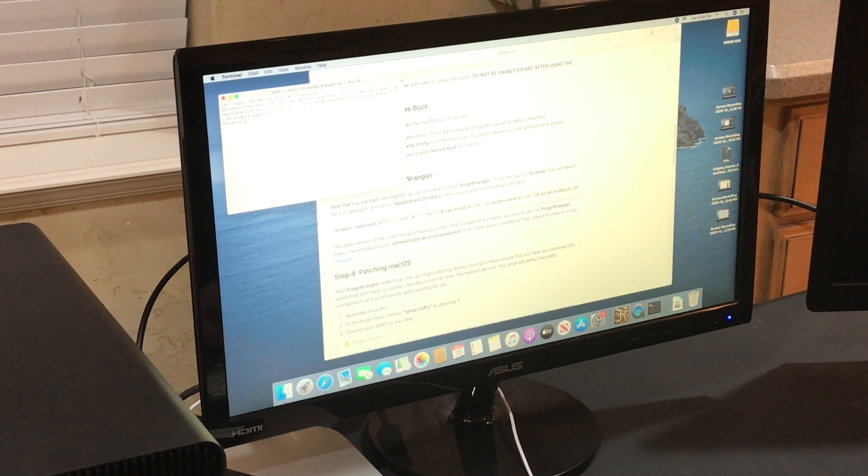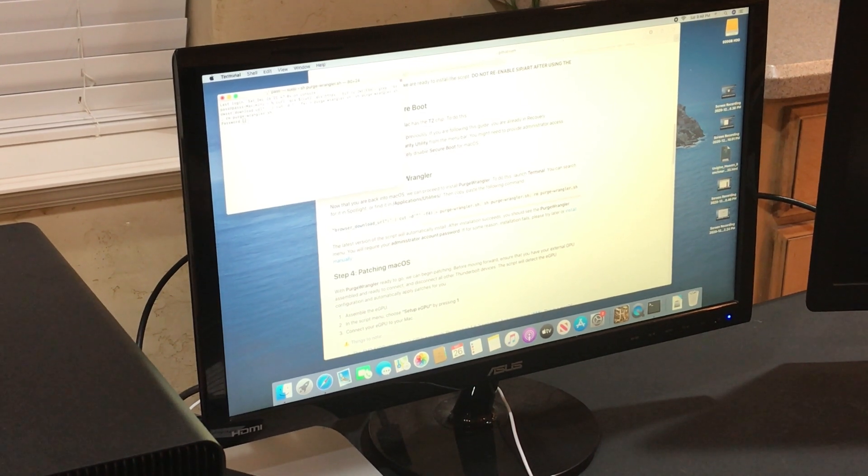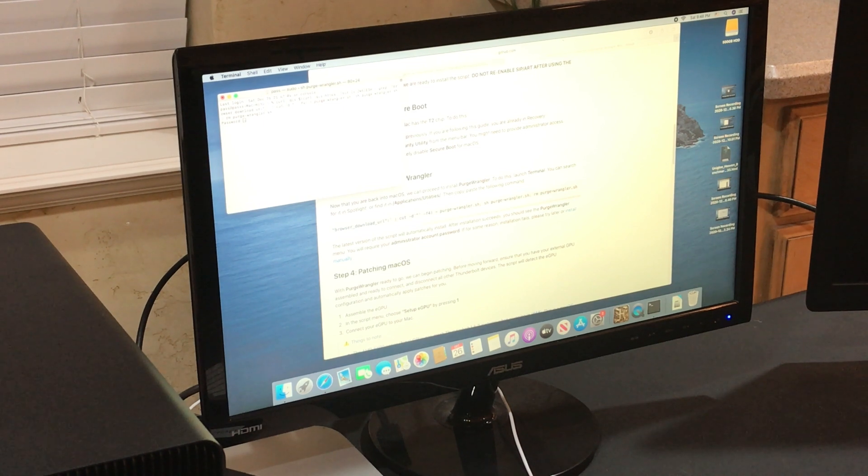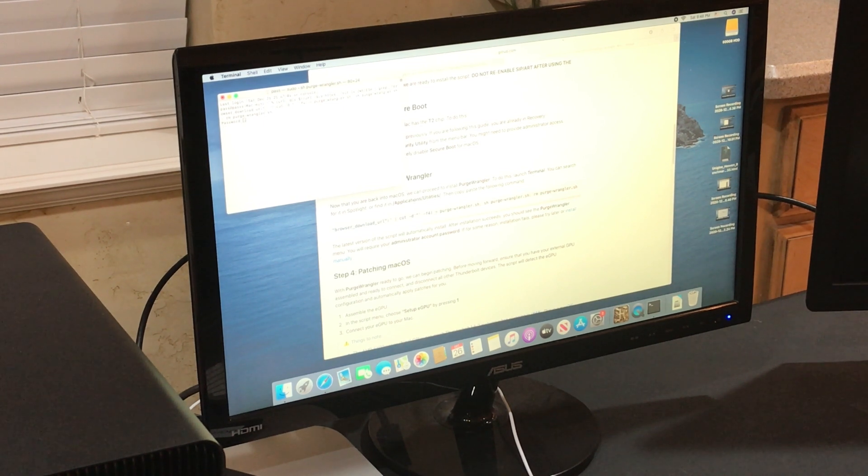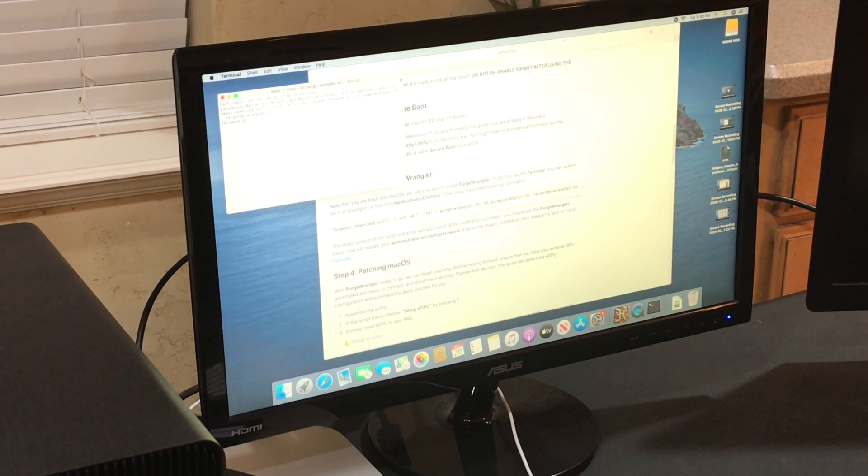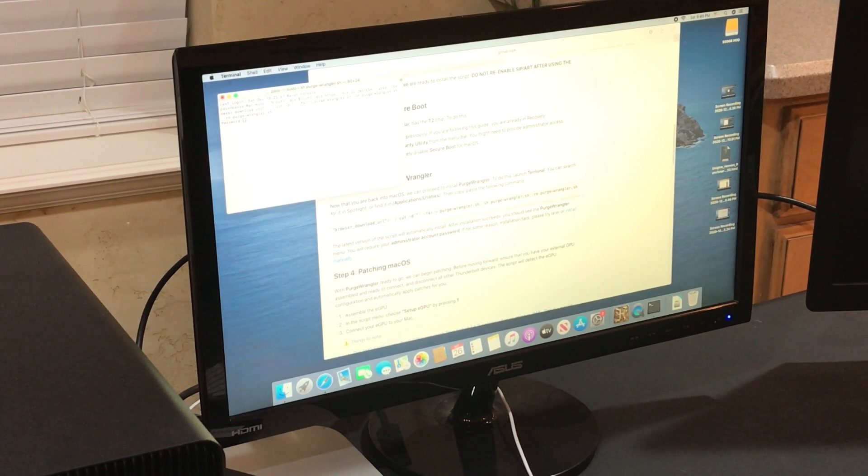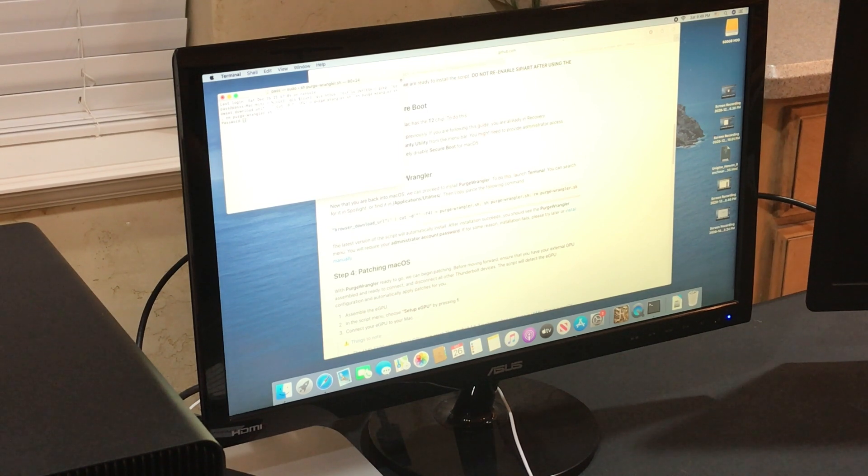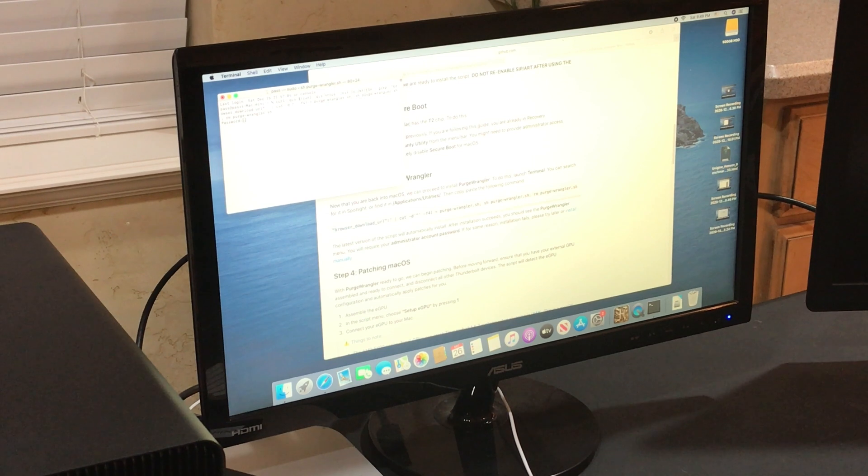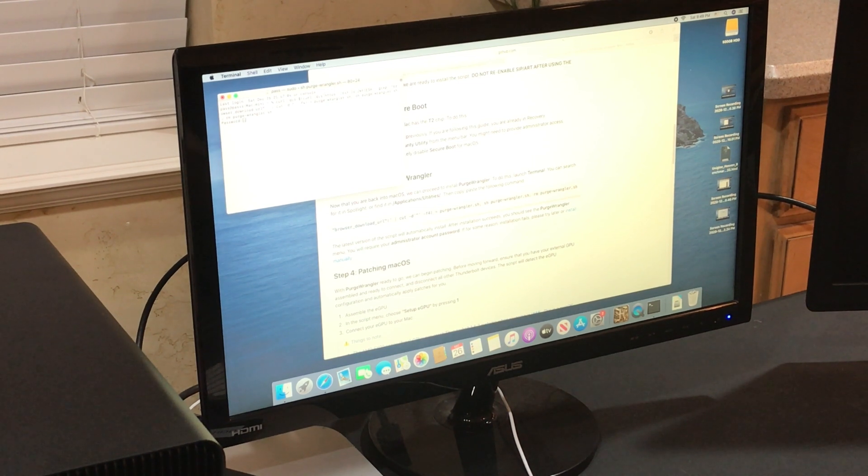Before I enter my password, I'm just going to throw a disclaimer in here. Doing this makes changes to your computer. If you're not comfortable making those changes, if you're not sure what will happen, err on the side of caution. I've done this before, I know what I'm doing. So it's not my fault if you break anything.